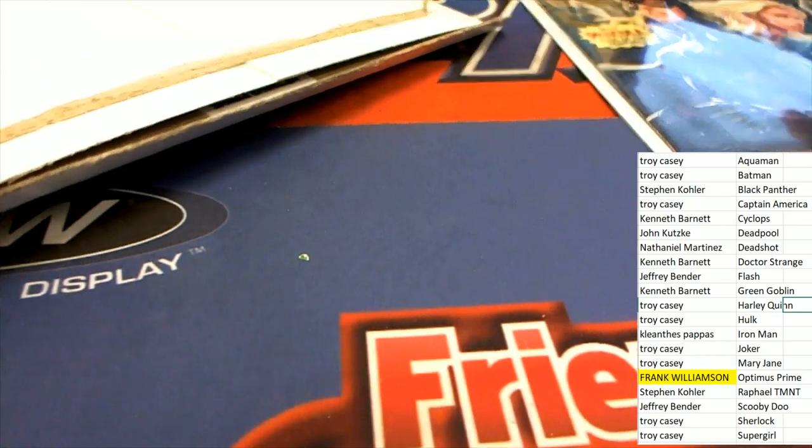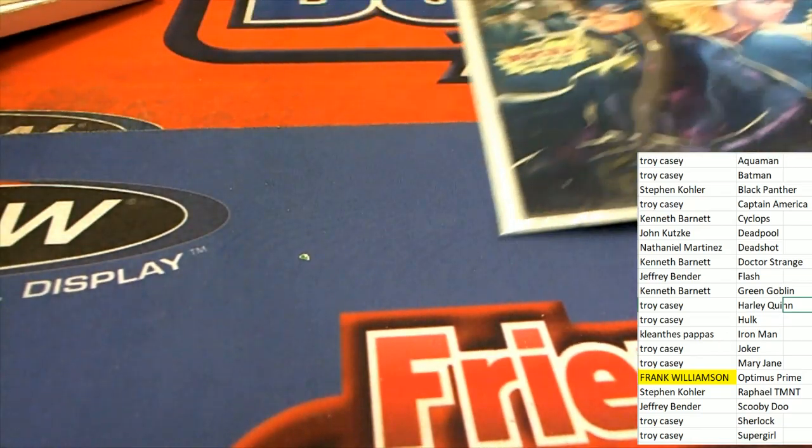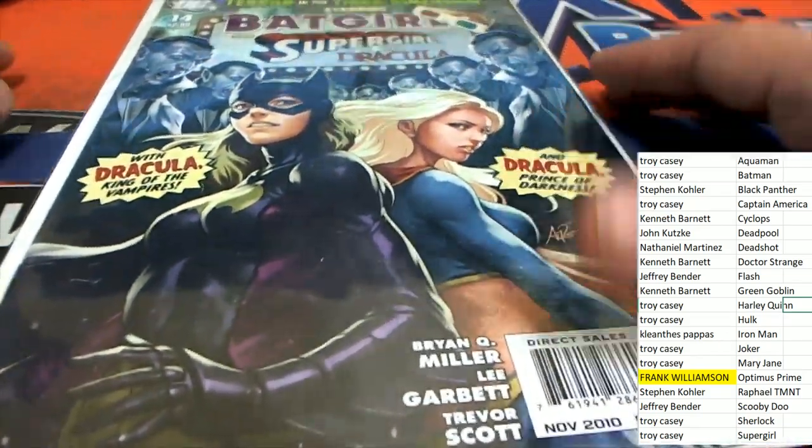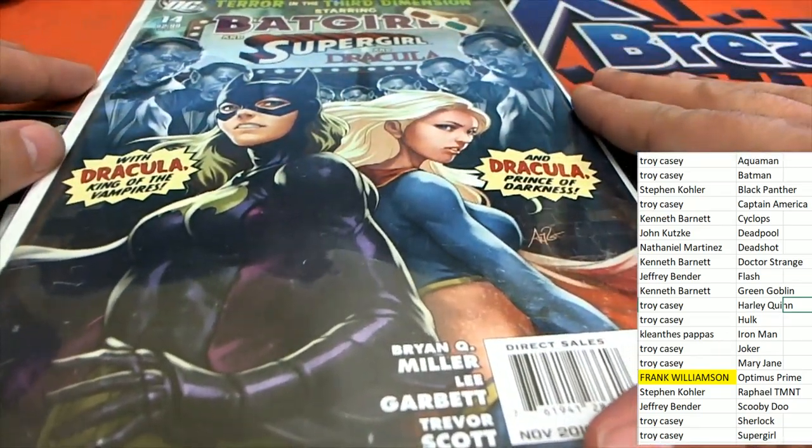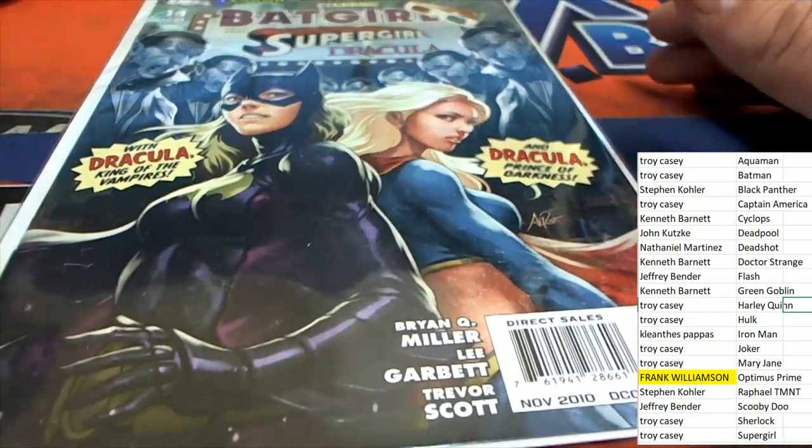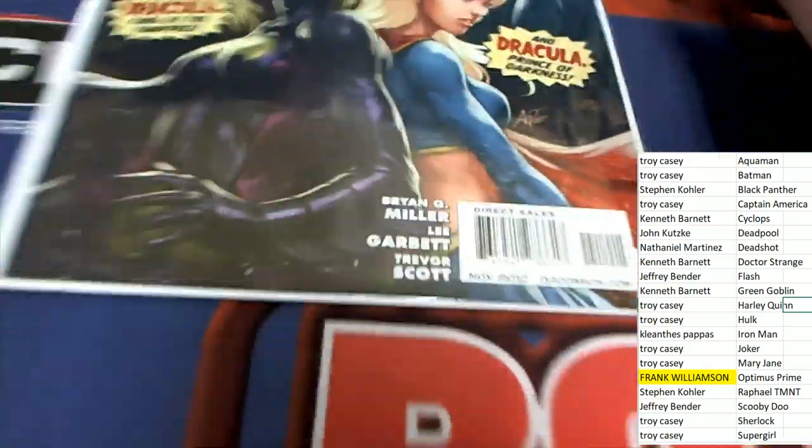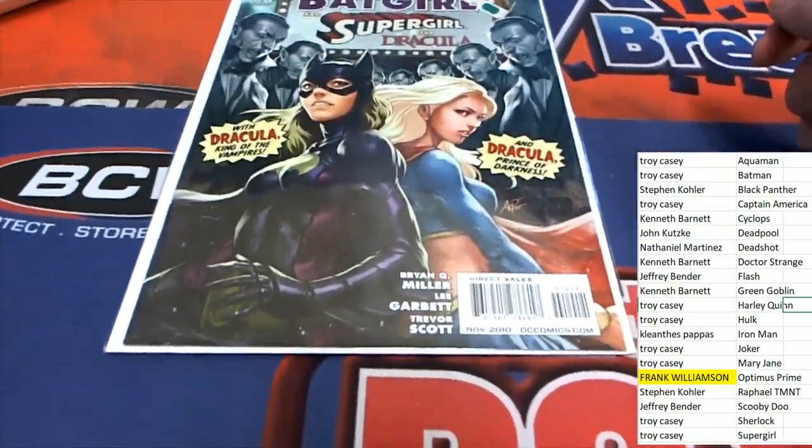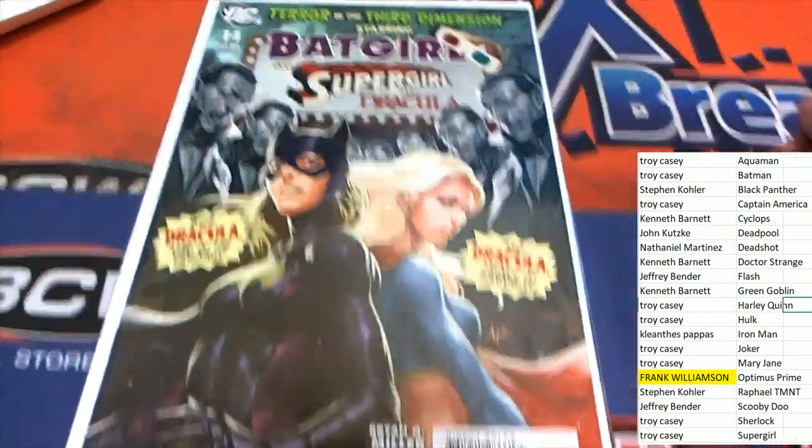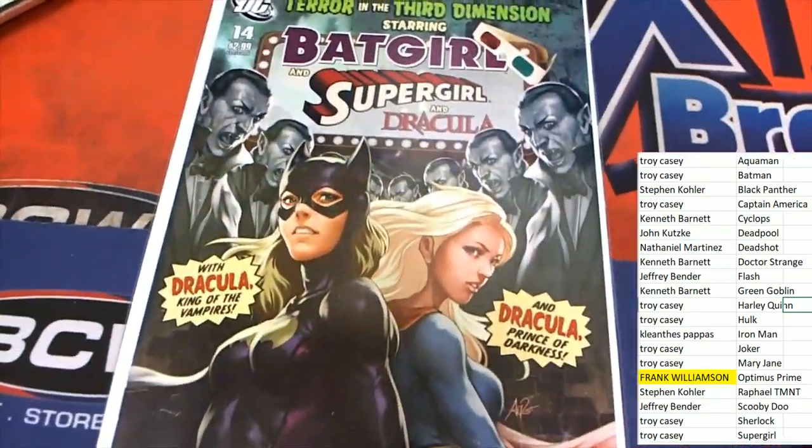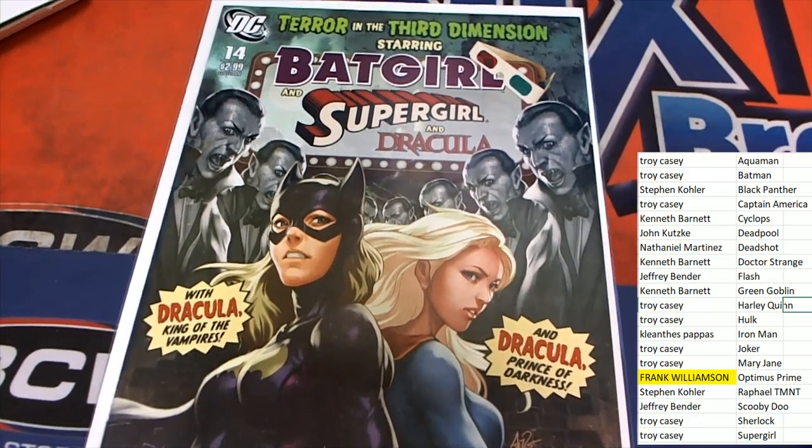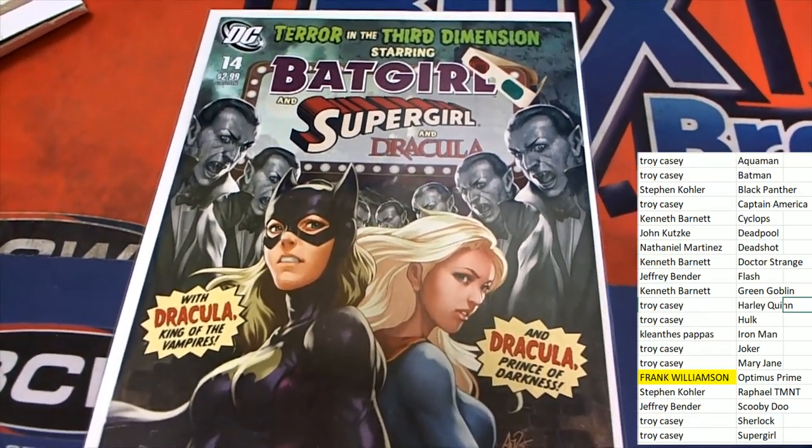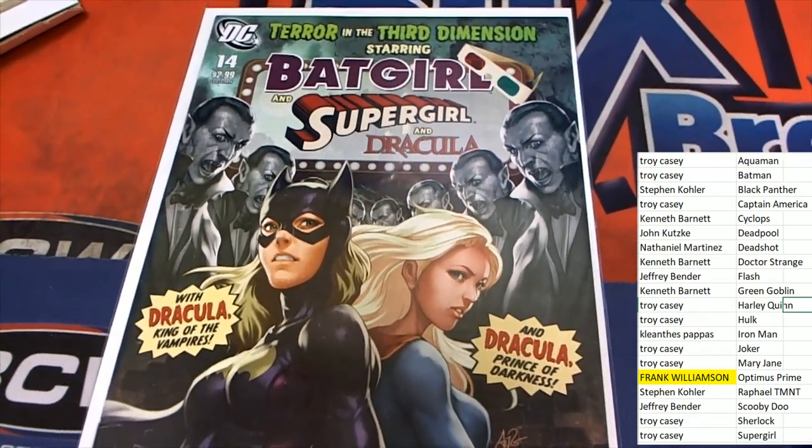This one is for you sir. Beautiful artwork. Looks like an interesting read and probably a really collectible one. DC Terror in the Third Dimension.